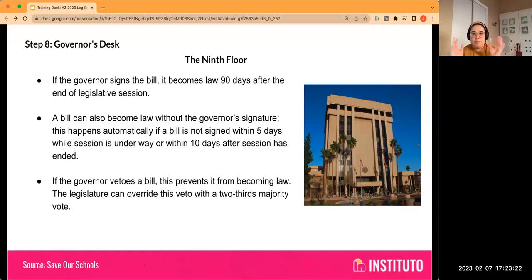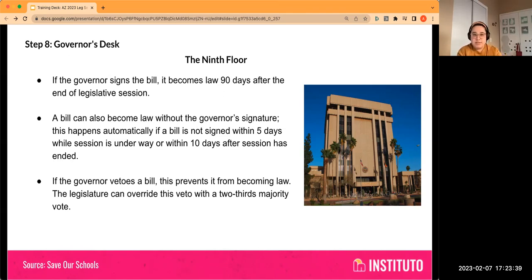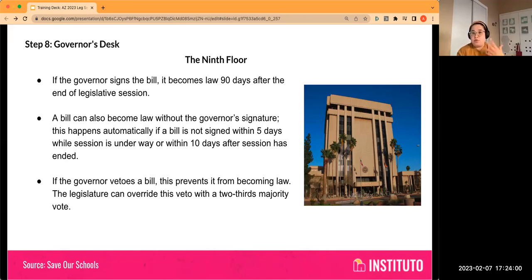Now this bill has gone through both chambers — maybe it got amended and went to a conference committee, legislators worked it out, and it's finally to the governor. If the governor signs the bill, it becomes law 90 days after the end of legislative session. A bill can also become law without the governor's signature — this happens automatically if a bill is not signed within five days while session is underway, or within 10 days after session has ended. If the governor vetoes a bill, this prevents it from becoming law, but the legislature can override a veto with a two-thirds majority vote.